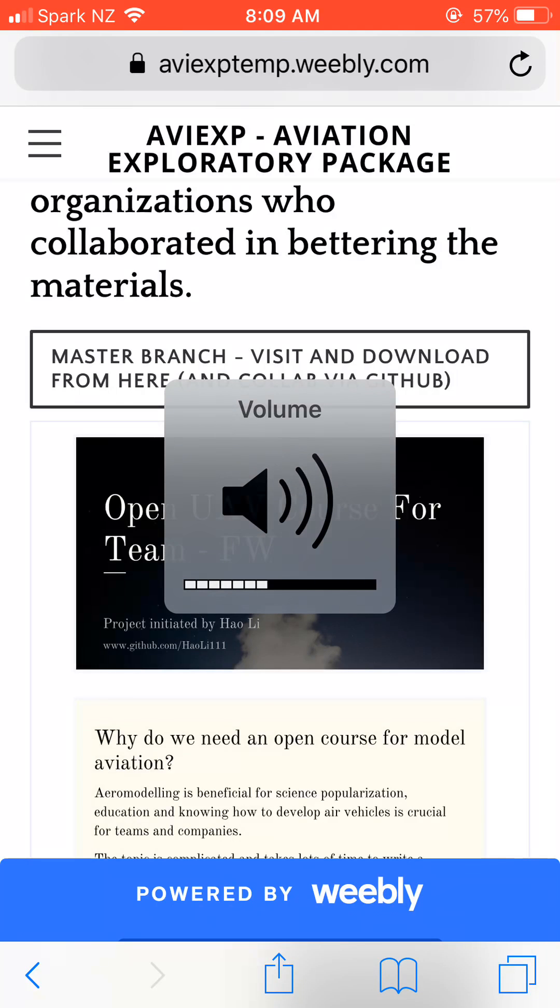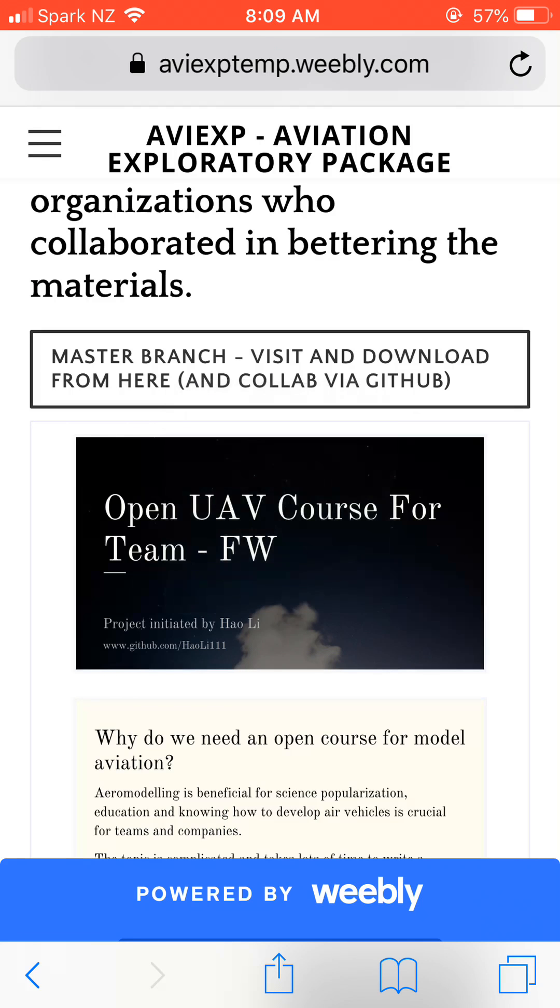Hello, this is a short video introducing my collaborative documentation project called Open UAV Course for Team FxWing.